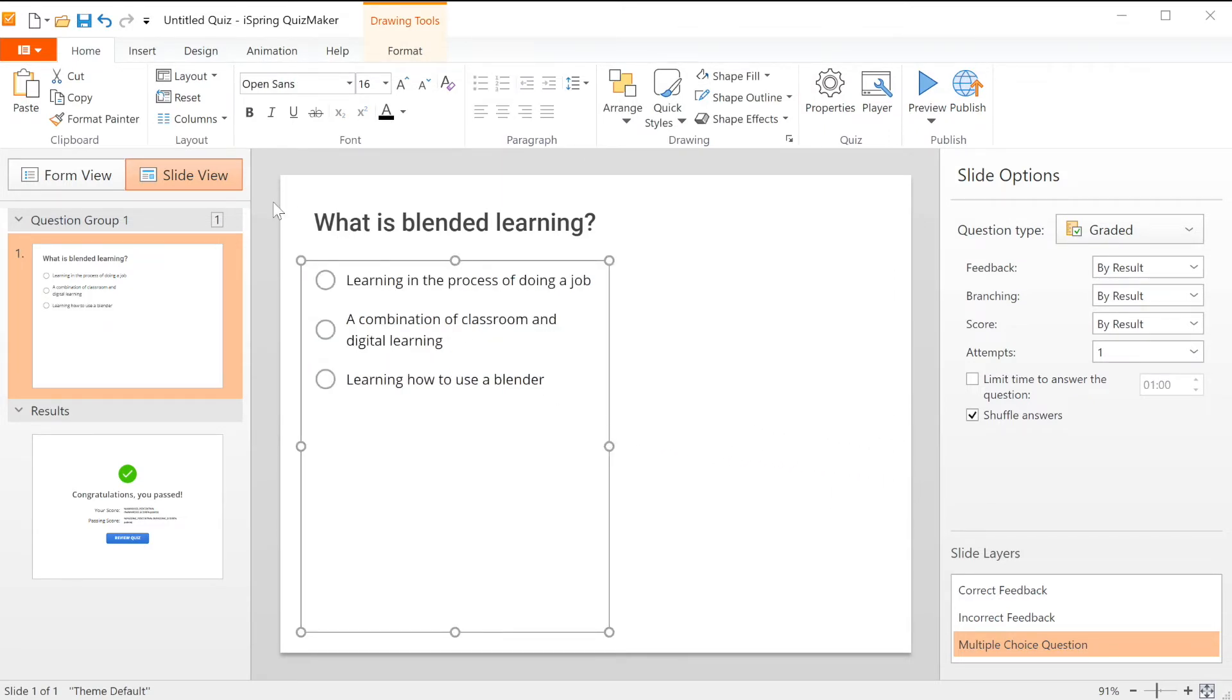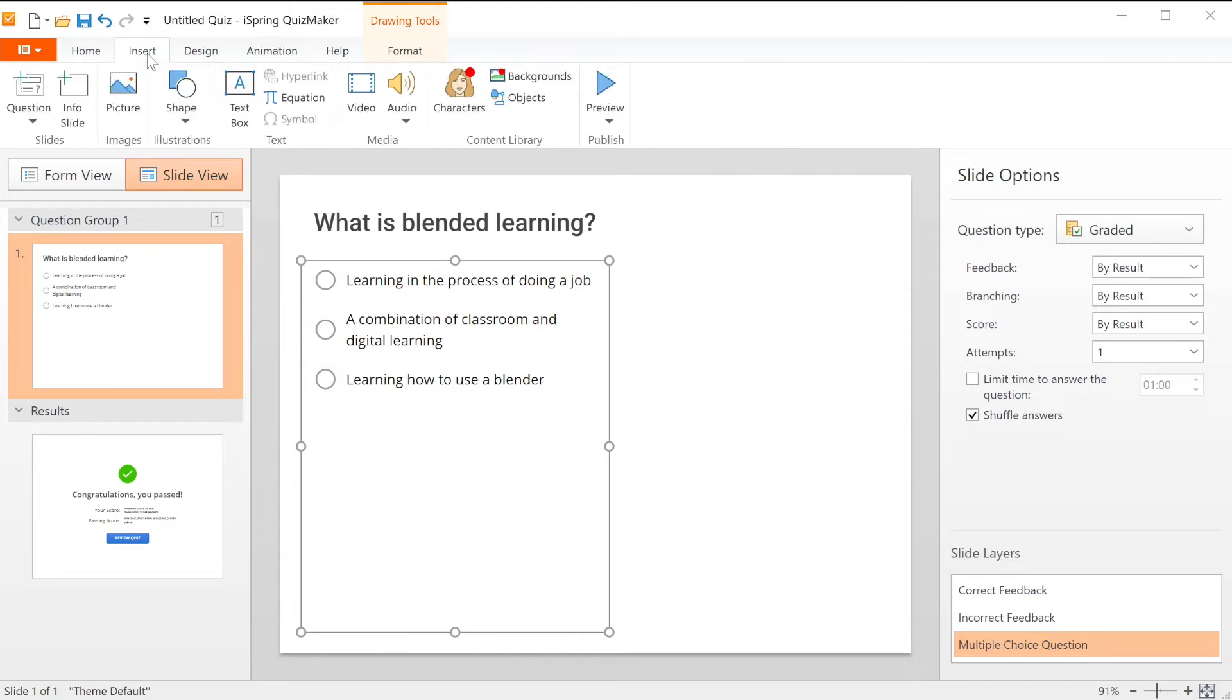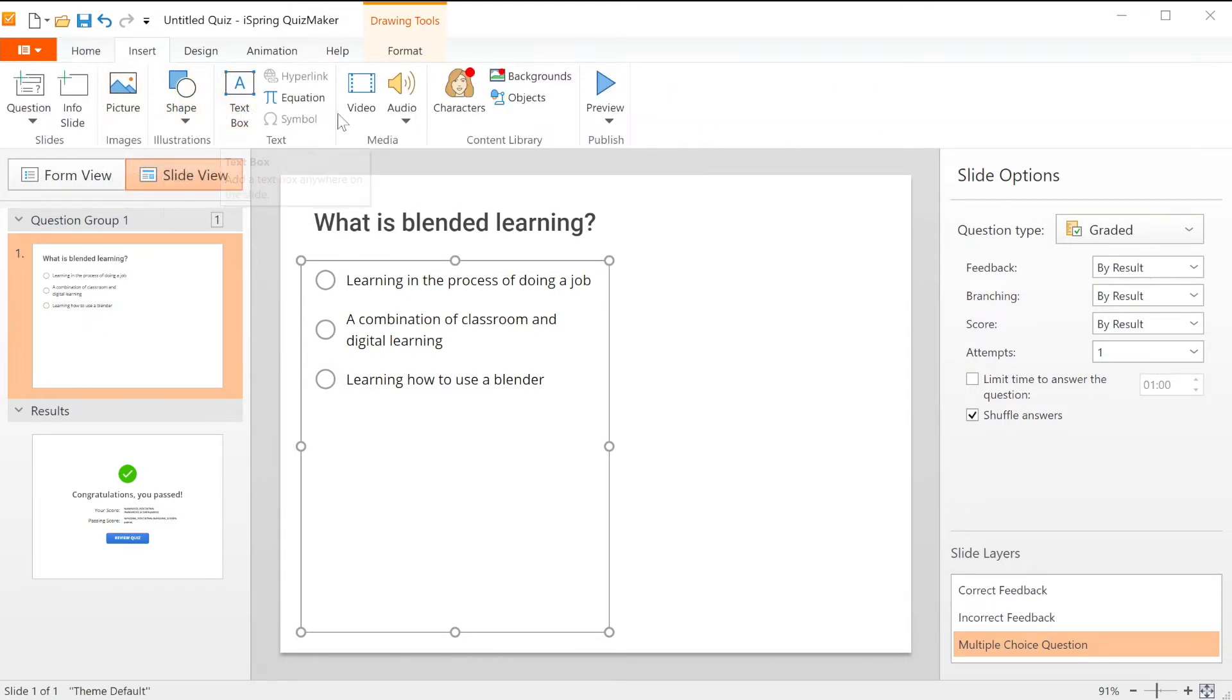To add extra content to the slides, select insert. From here you can add pictures, shapes, special text, video and audio, or assets from the content library. Let's add a background image.